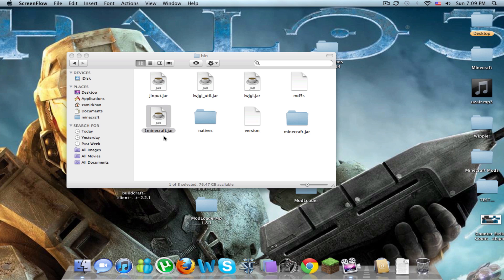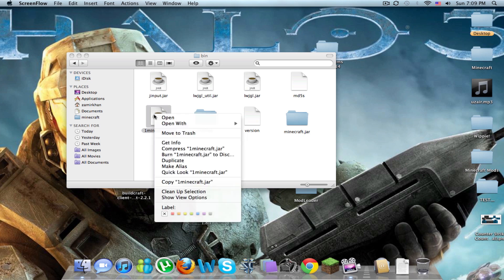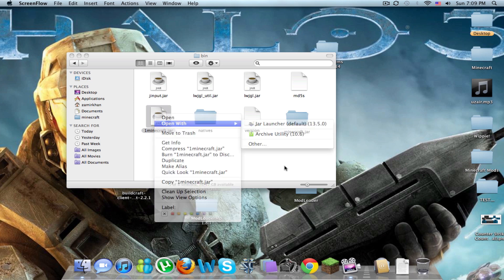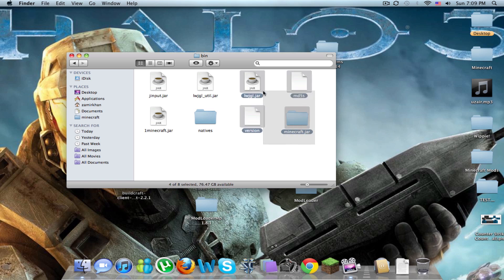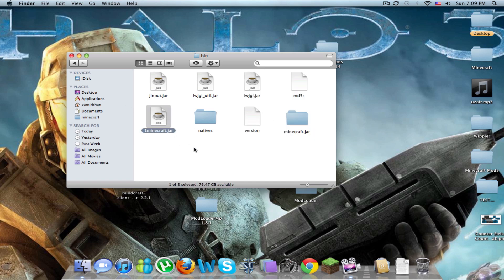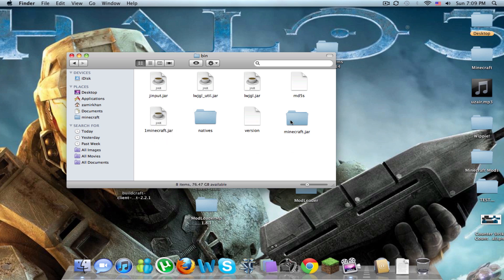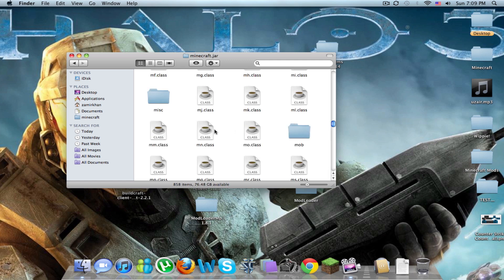You're going to have a minecraft.jar folder, open with archive utility. It's going to give you minecraft, just a folder called minecraft. You're going to want to rename the .jar to one minecraft.jar and then rename the folder that they gave you minecraft.jar and you're going to open up minecraft.jar.